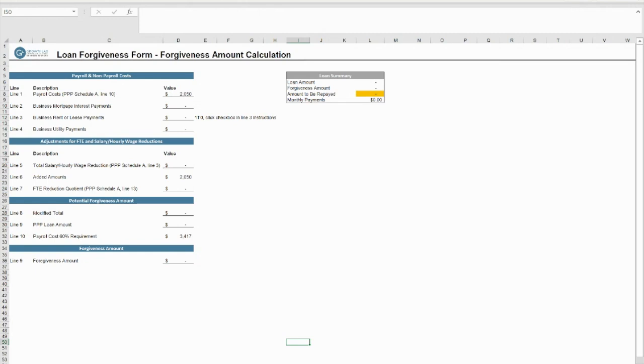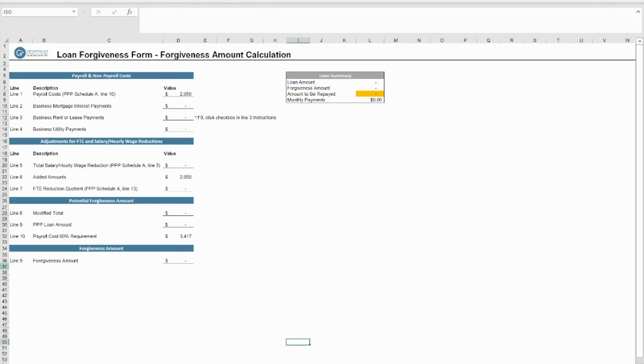Once the first three tabs of the calculator have been completed, most of the information needed to determine your forgiveness amount will auto-populate. You will then be able to easily grab the data from your calculator and enter it into the corresponding line on the SBA Form.